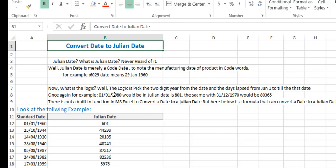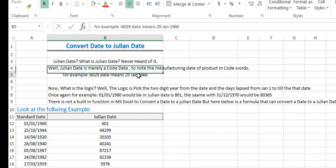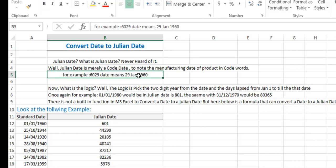For example, '6029' means 29 January 1960. The logic is: pick the two-digit year from the date and the number of days elapsed from January 1st to that date. For example, 1st January 1980 in Julian date would be 8001.